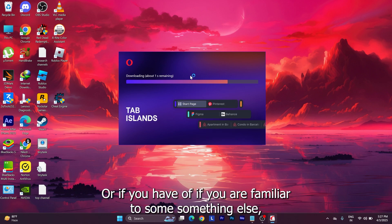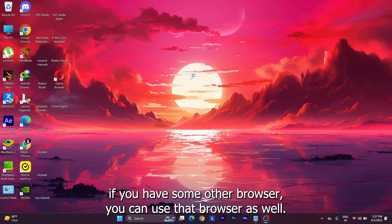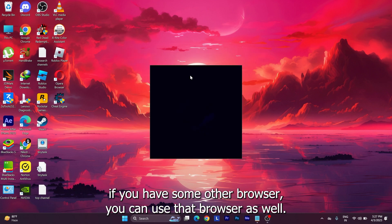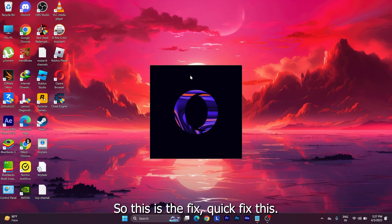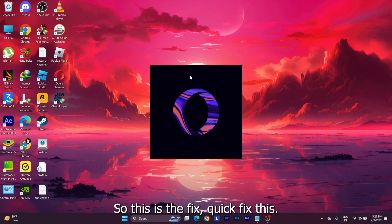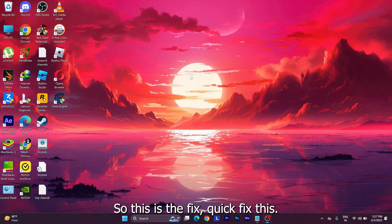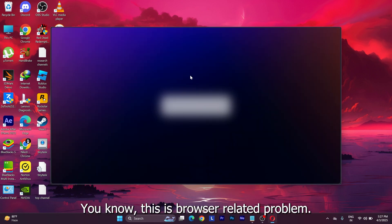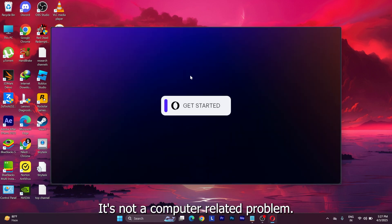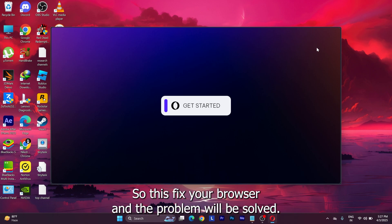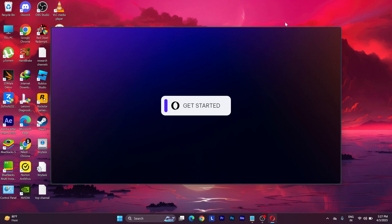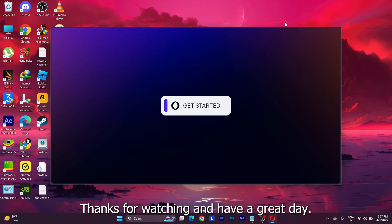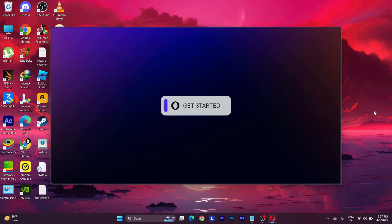So this is the quick fix. This is a browser-related problem, it's not a computer-related problem. So just fix your browser and the problem will be solved. Hope this video was helpful. Thanks for watching and have a great day.